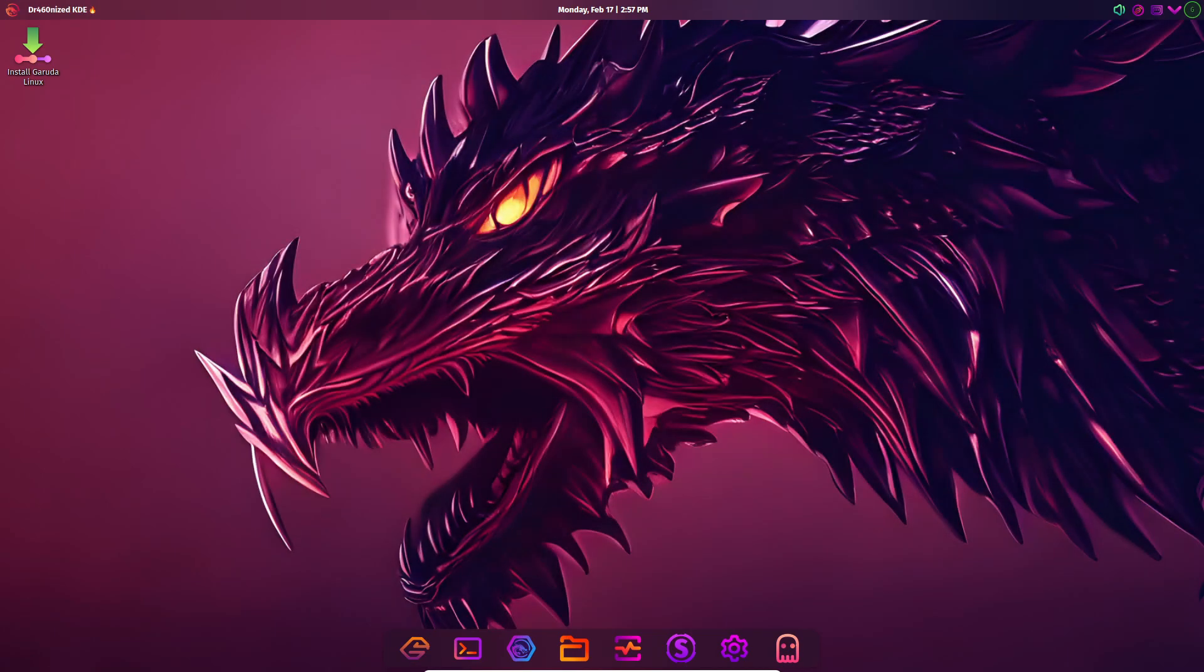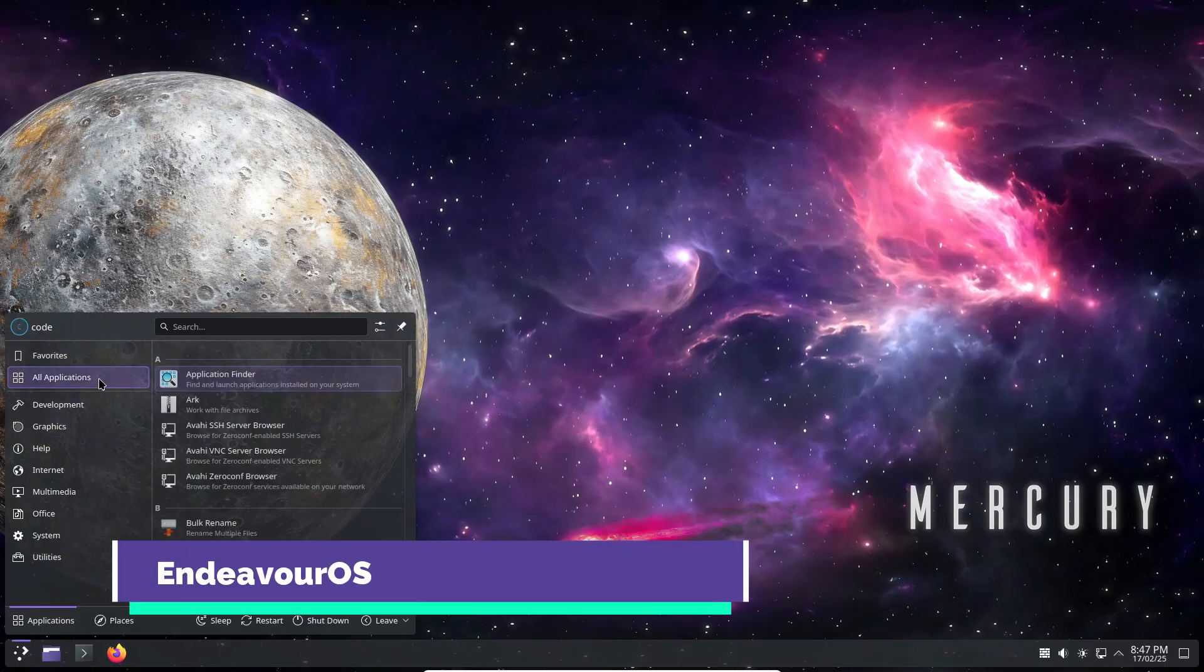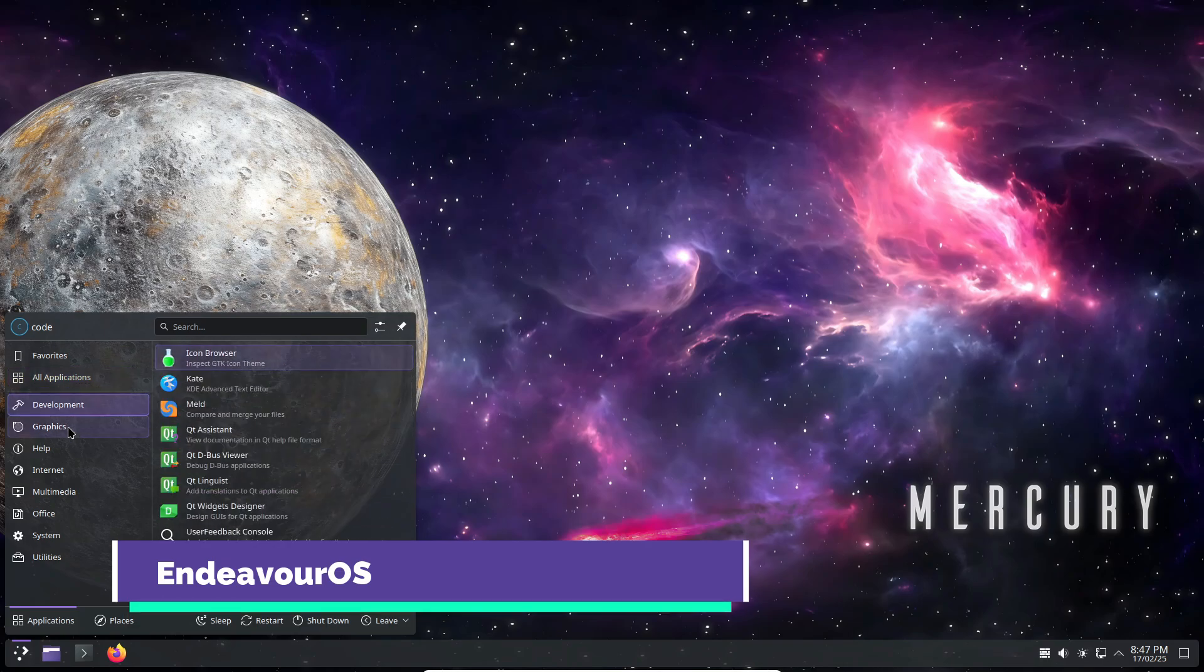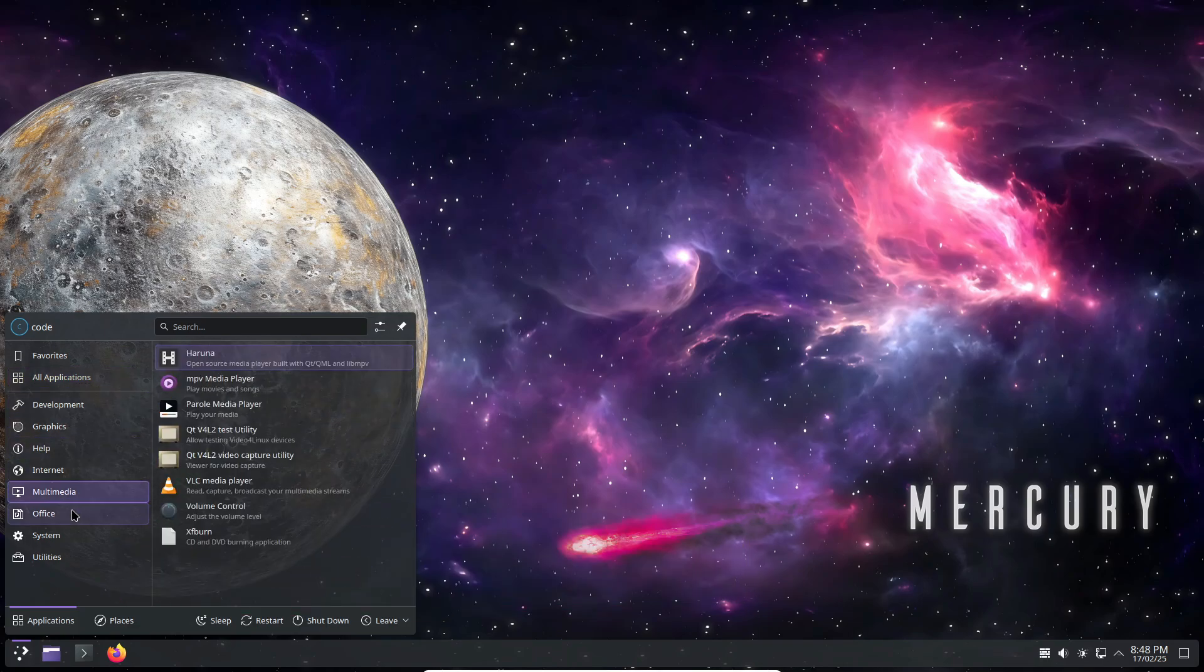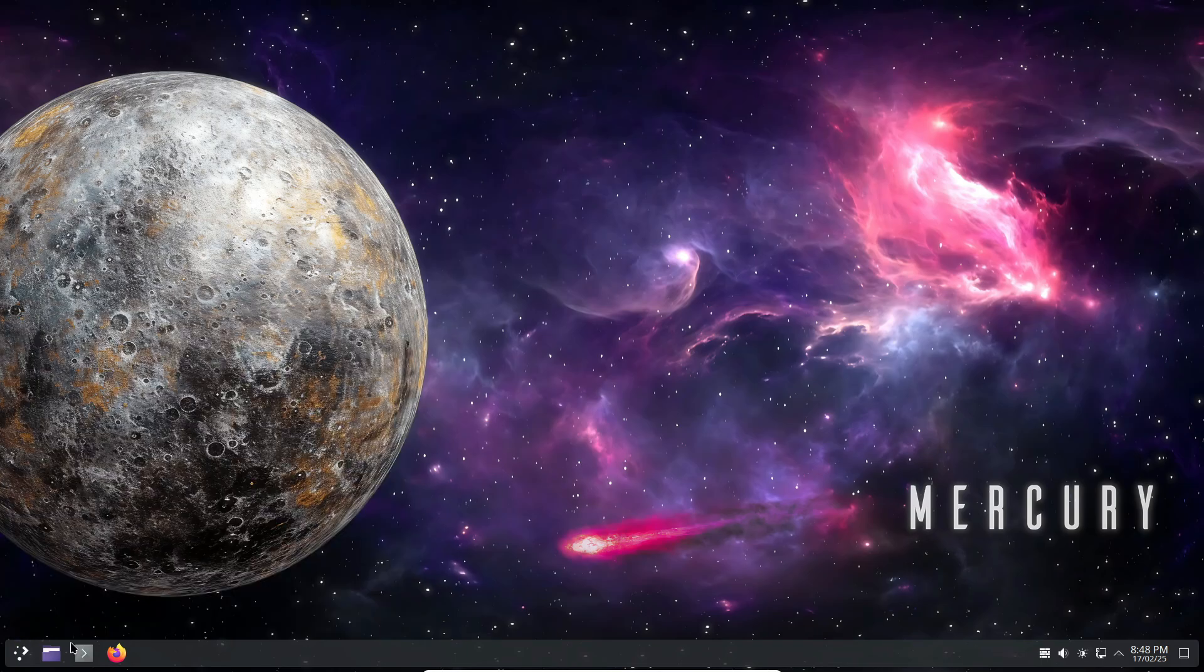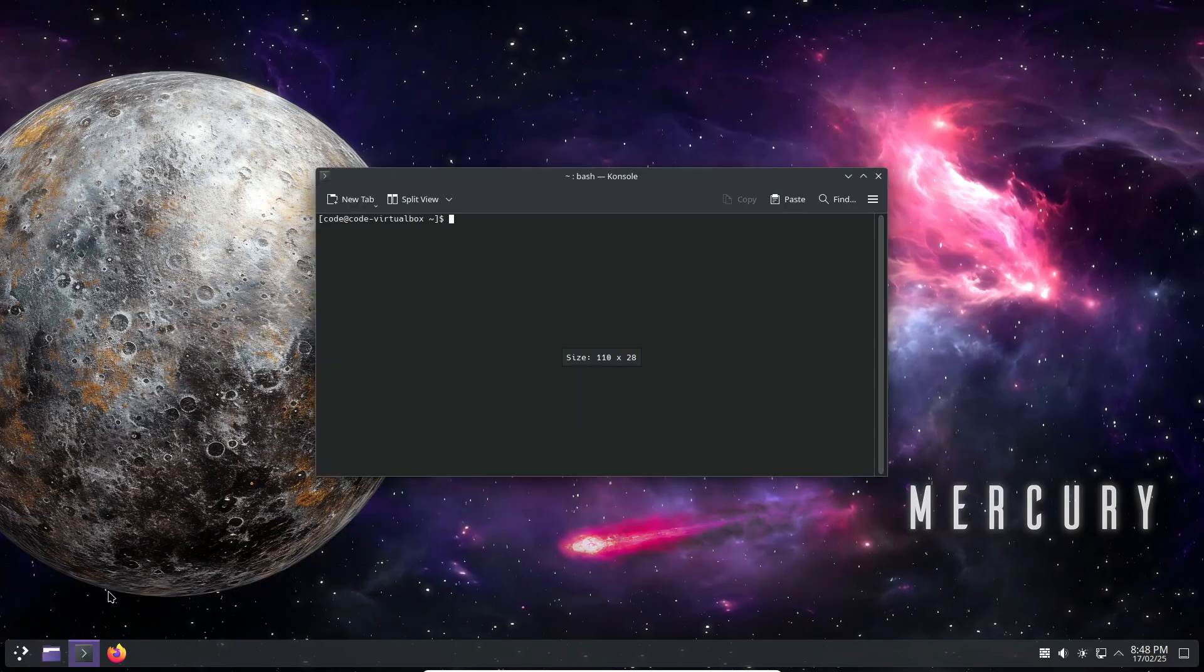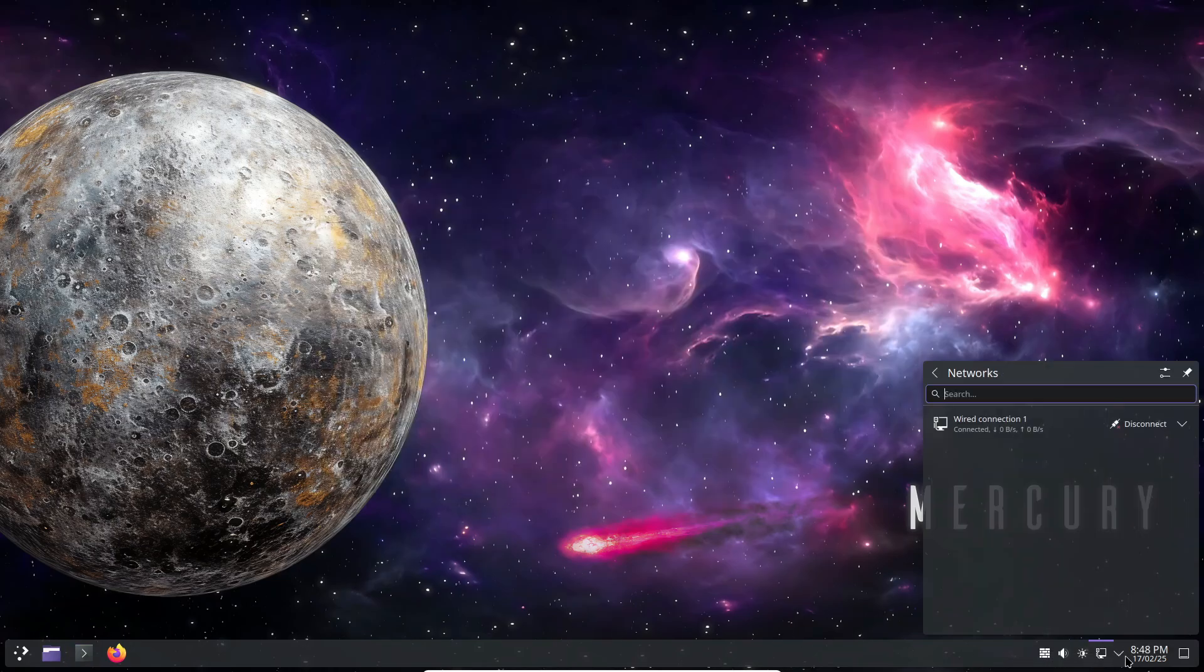Finally, we have Endeavor OS KDE, another Arch-based distro that focuses on keeping things minimal and lightweight. Unlike Manjaro or Garuda, Endeavor OS gives you a simple starting point, letting you build your own Linux setup.